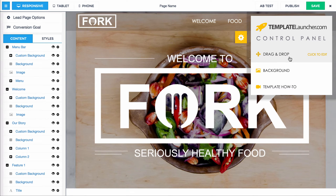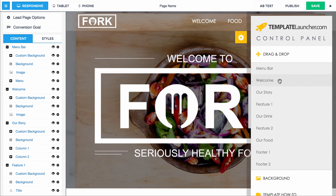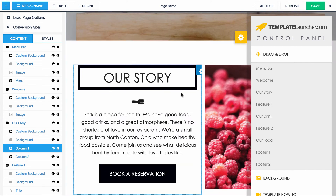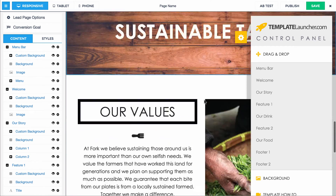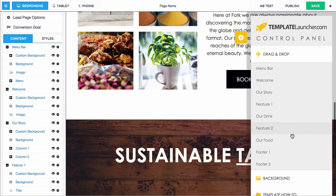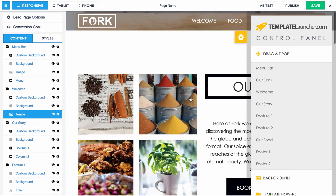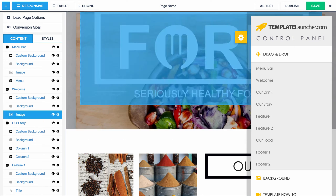First I'm going to walk you through the drag and drop. You just click to open it and then hover over the section that you want to rearrange. You'll see that it highlights the section when you hover over it, so you'll know what section you're on. Let's test this — we'll move the drink up to the second spot. Let's put it right under the welcome, there we go.